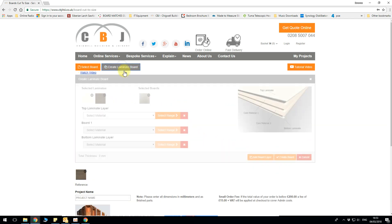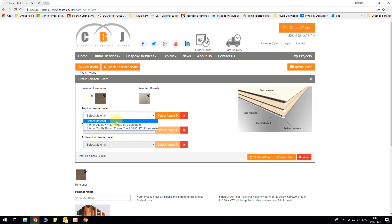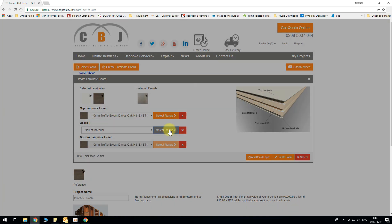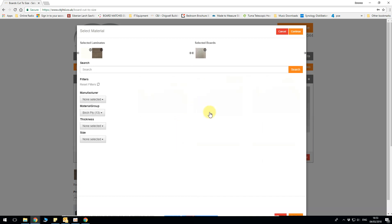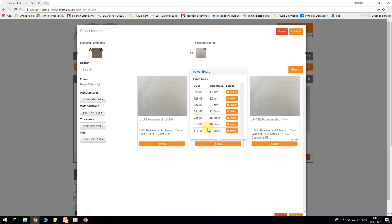Now my next version was 40mm birch plywood board. So again I can use the same truffle brown for top layer. Now I want to select plywood because we are laminating it doesn't need to be the highest grade. So let's go with the lower grade. As you can see 24mm is the thickest that is available. So how do we get to 40mm? We can either do two 18s which would make it 36 plus 2mm for the laminate, 38. Sounds good? Let's go.